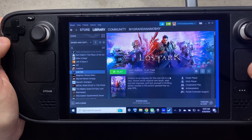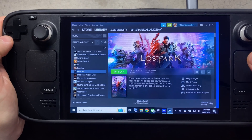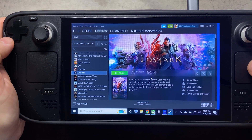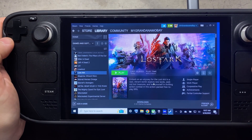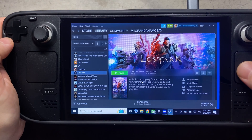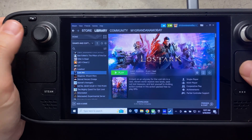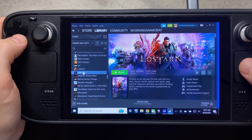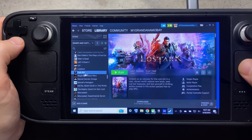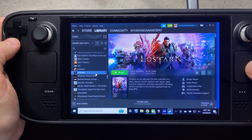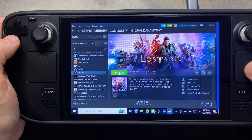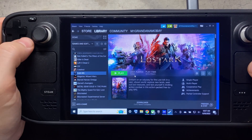So the first thing you're going to want to do is install Windows 10 on your system, or Windows 11 — either or — but I'm going with Windows 10 here. And then you're going to want to open up Steam and start installing Lost Ark, just as you normally would through Windows.